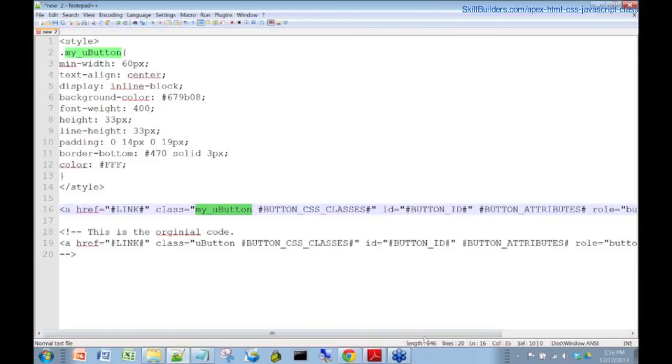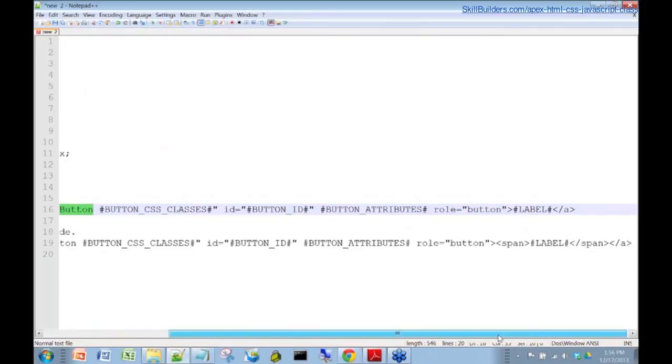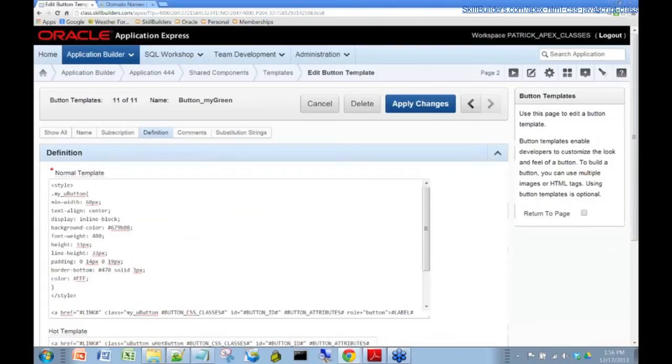And then what I did over here too is I found that the span tag here really wasn't all that useful. So I simply took it out. So now we have this redefined template with all of this code in. Let's just minimize that now. Let's go back to our apex.